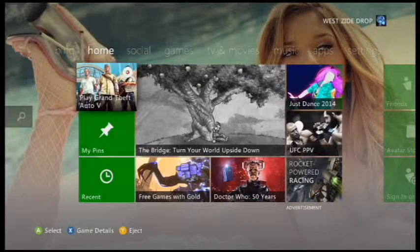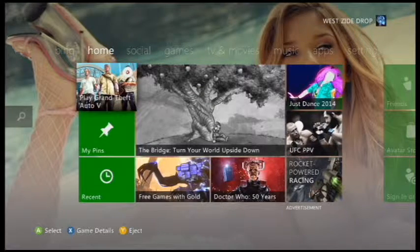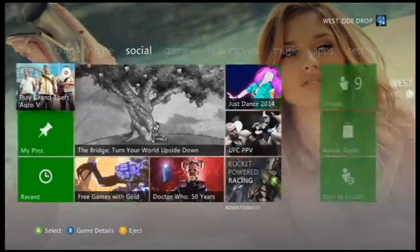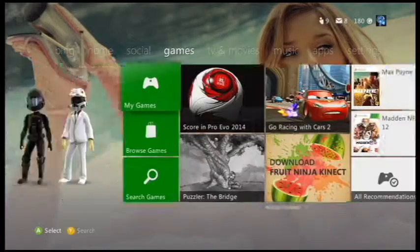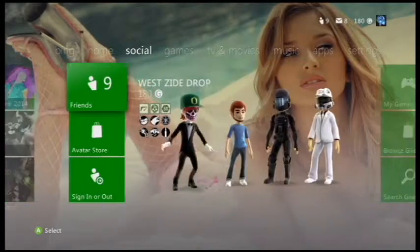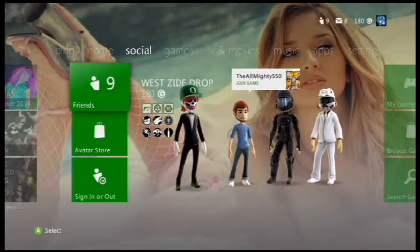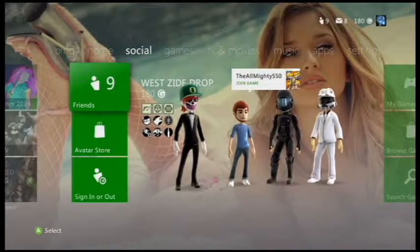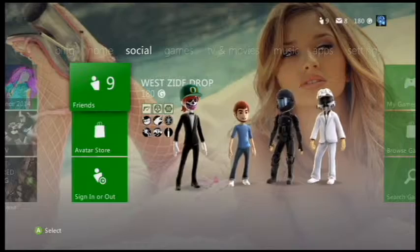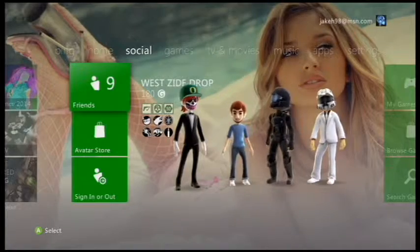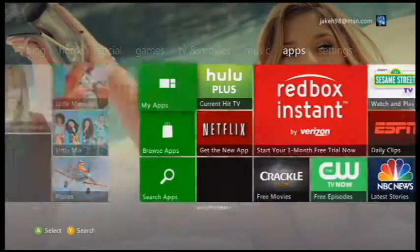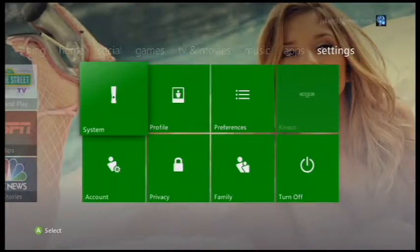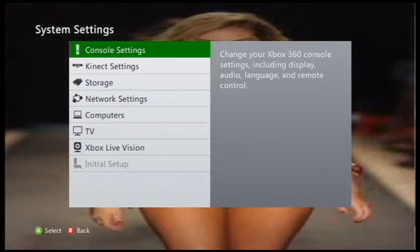Hey guys, Westside here. So today I'm gonna be showing you guys how to get custom themes, cause I mean obviously you just can't buy custom themes on Xbox Live and all that, so we're gonna get started.